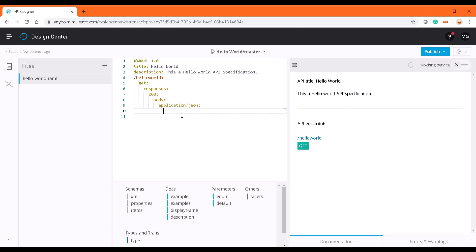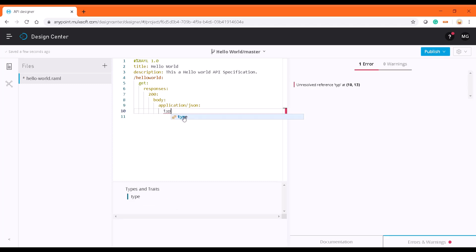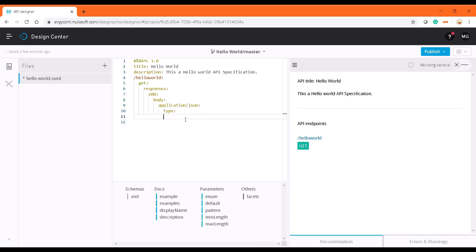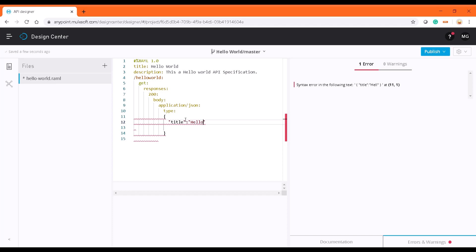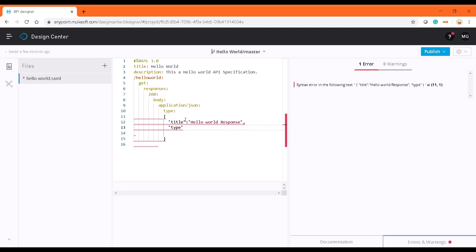To define a schema we call it as type. Here what I'm going to give is the response message schema. As per the JSON it is going to be title, and this is going to be a hello world response. Type is going to be an object. Next comes the properties.